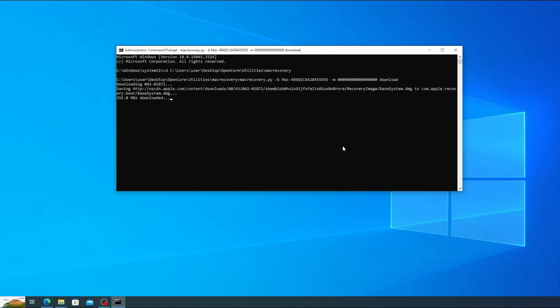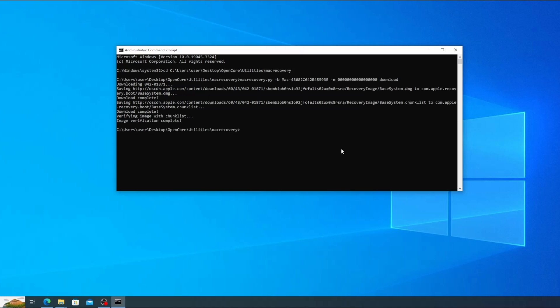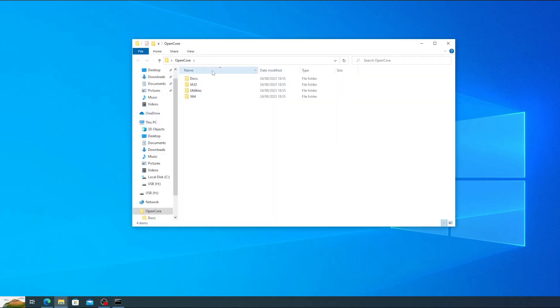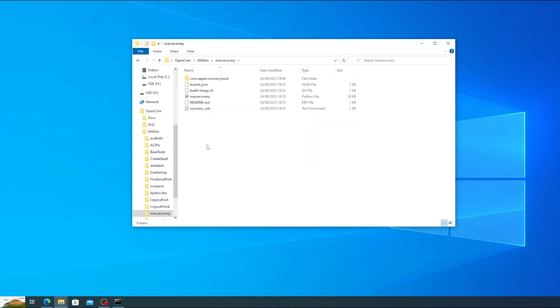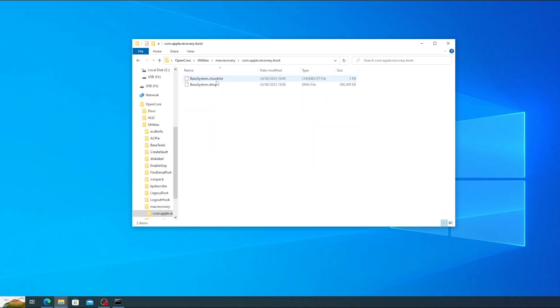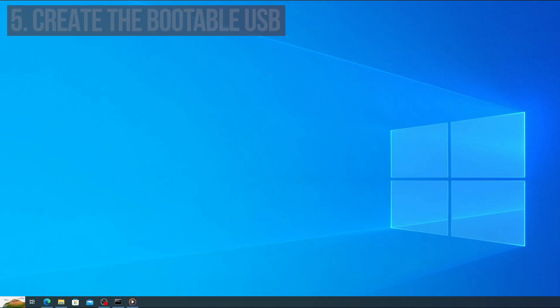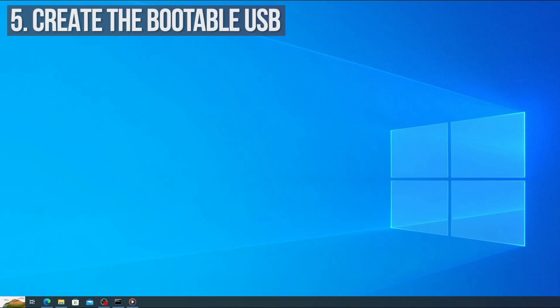Once it's finished you'll see a message saying image verification complete and you'll find a new folder on the mac recovery called com.apple.recovery.boot. This folder contains the macOS Ventura recovery image in dmg format and a chunk list. Now it's time to create the bootable USB using the image we just downloaded.